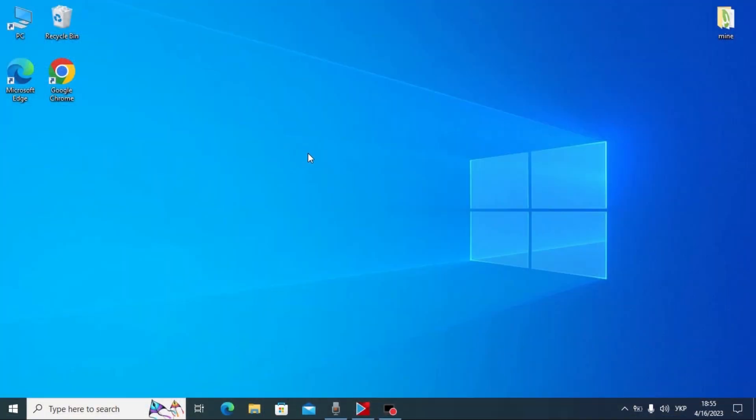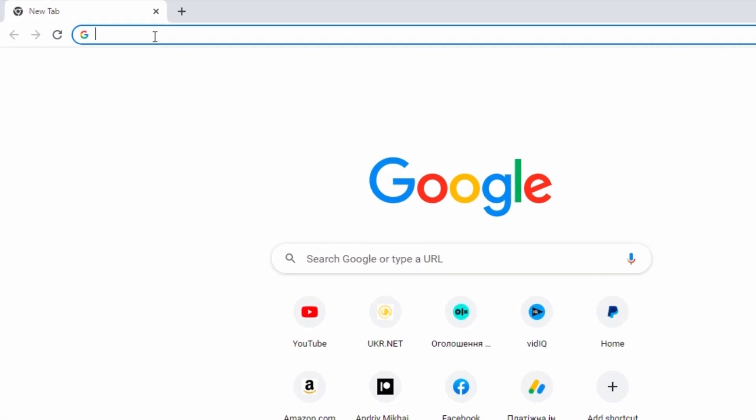So guys, we are in Windows and for the beginning we need to open our browser. For the example I will use Google Chrome browser. Click on it. Then you need to type next.